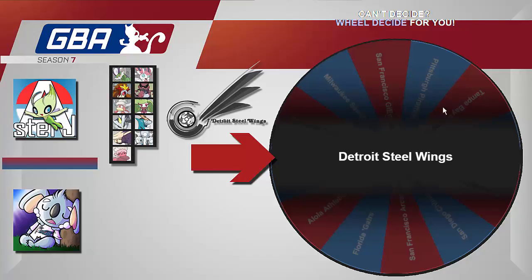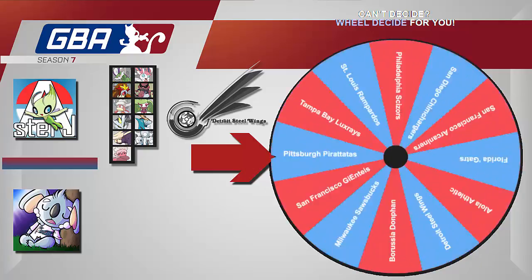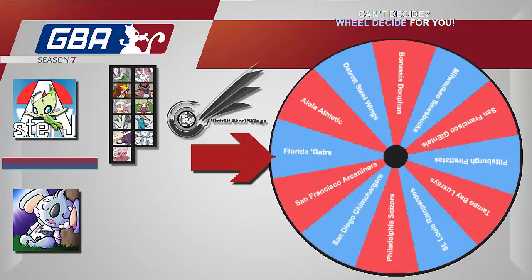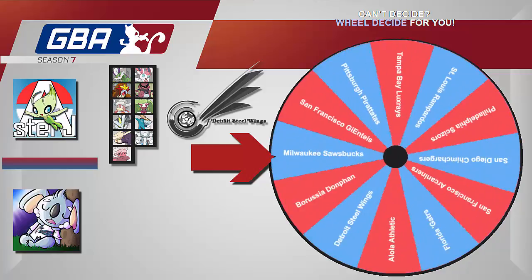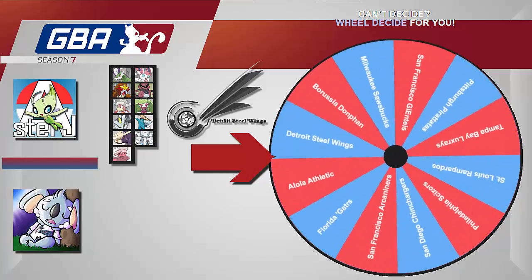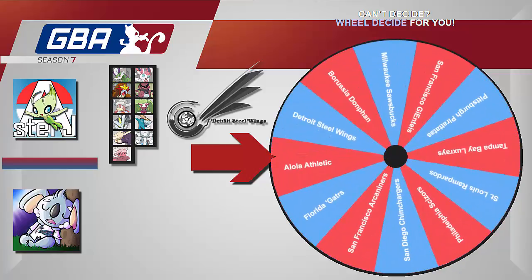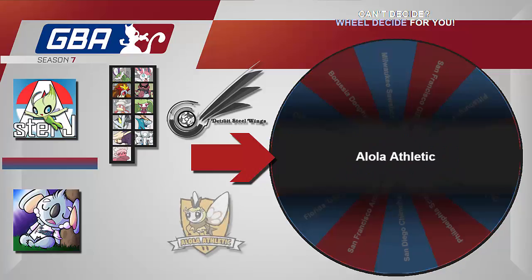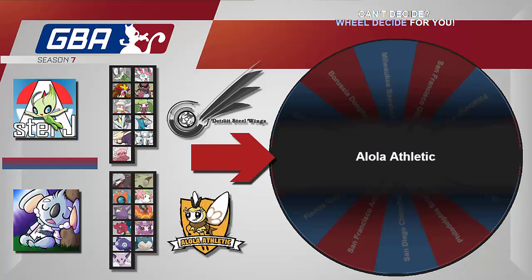And now for Bill's team. One question though. Do we have these effect with the new trades that have happened, or are we using the original teams? We are using the original teams. Okay, that's completely fine with me. Alright, so here we go. Team number two. And this is your team, Bill. The Alola Athletic. You get Callum's team. Oh, sand. That's cool. Yeah, that should be fun.